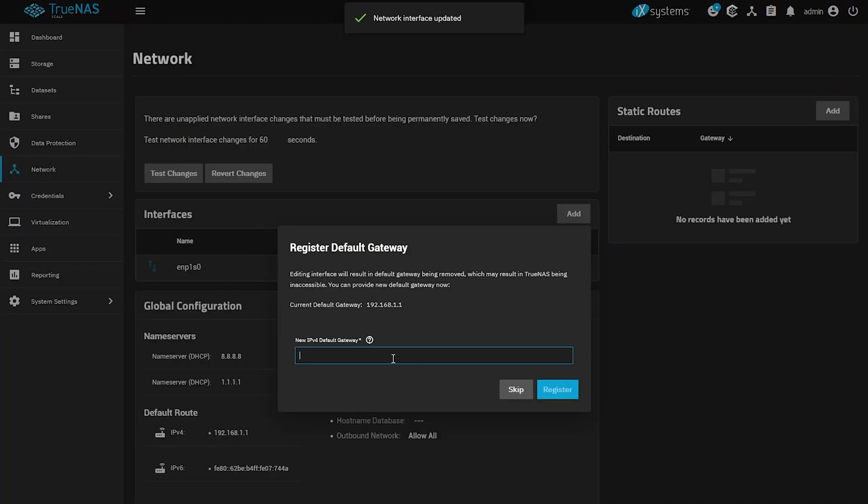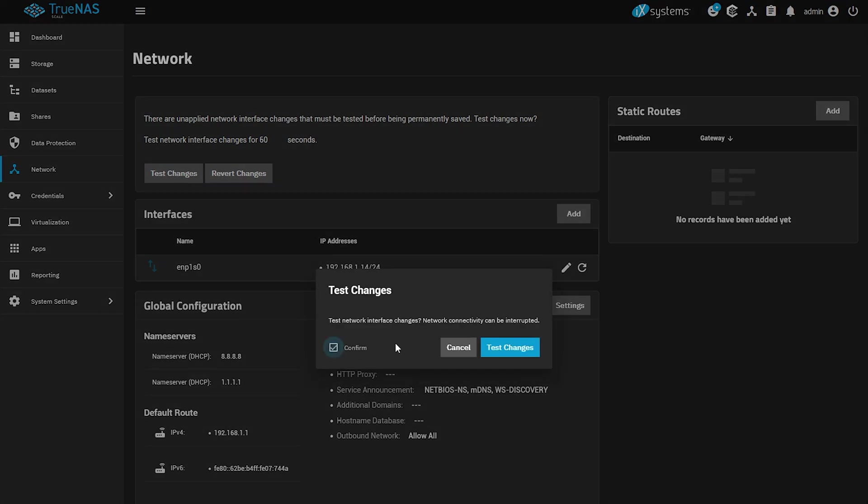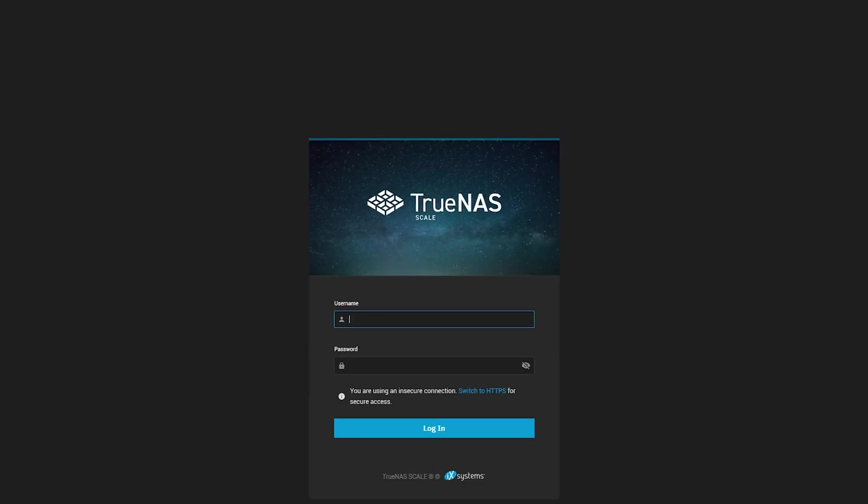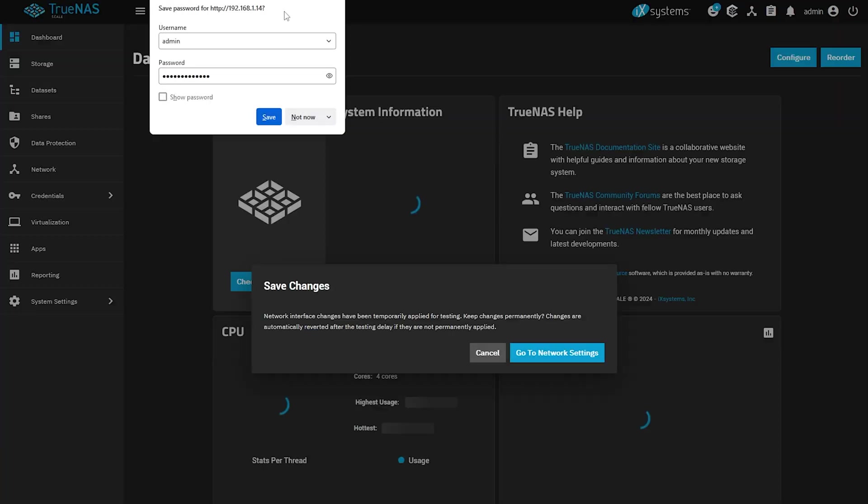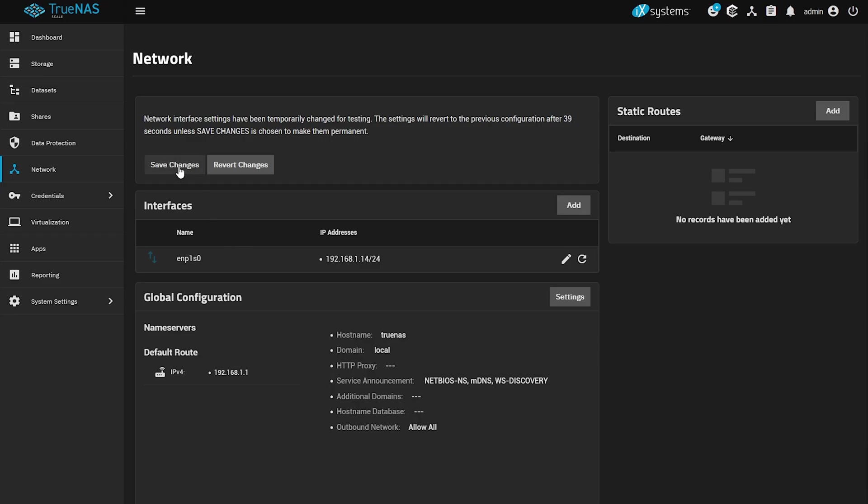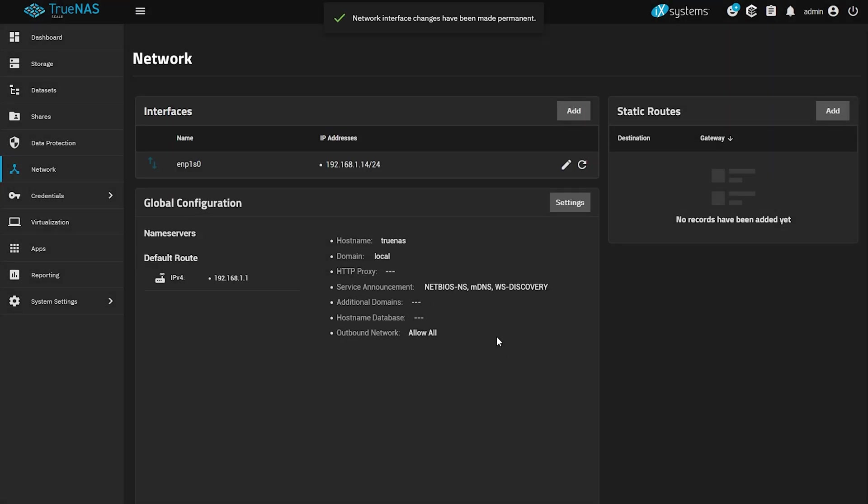Enter your default gateway and in my case it's going to be 192.168.1.1 and click register. Now click on test changes, confirm and then open a new tab and enter the new IP address that you just configured. Log in and click on go to network settings. Now just select save and voila!